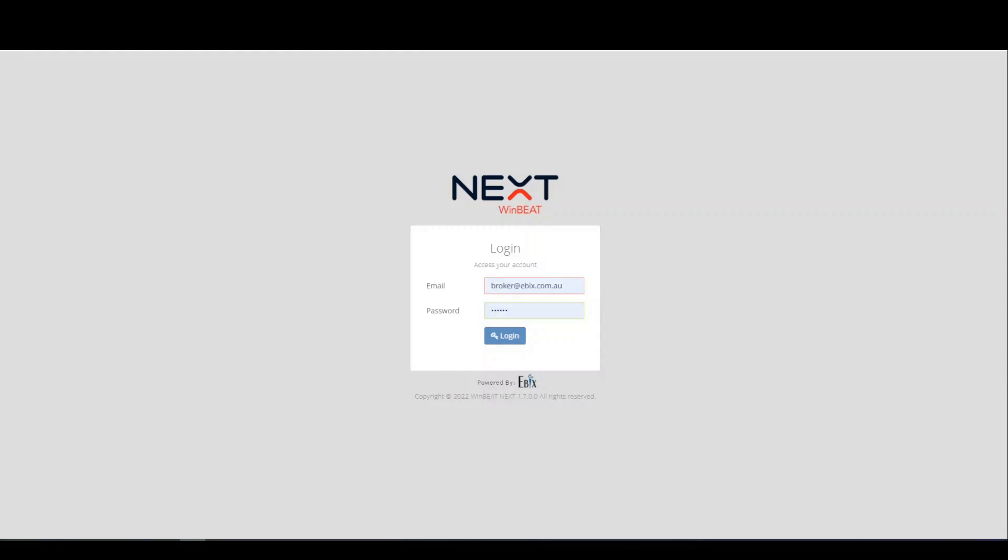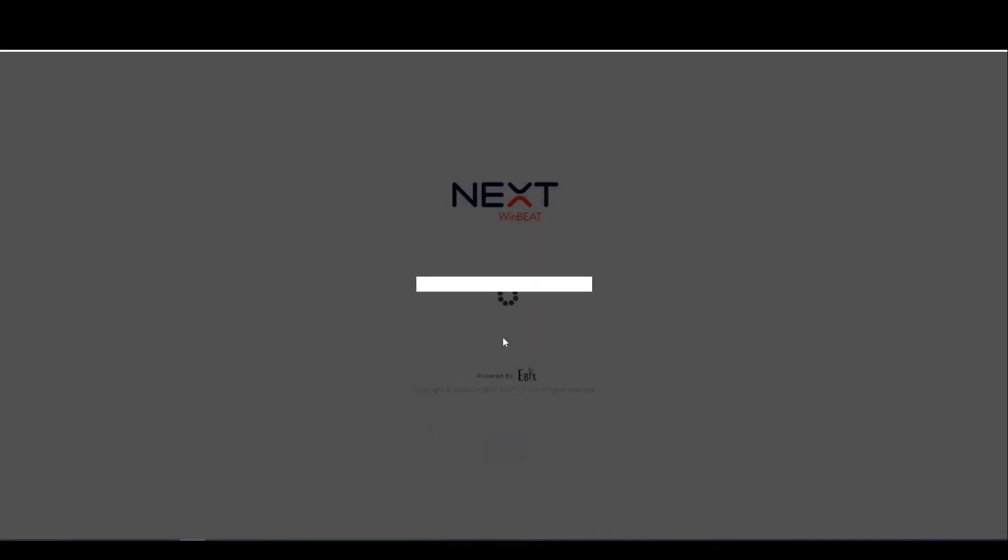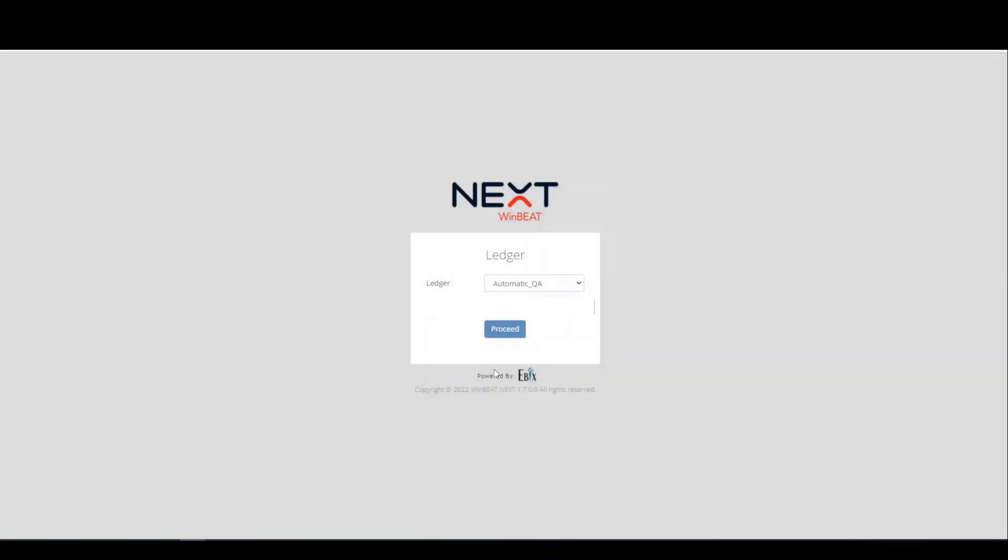Winbeat Next may be accessed from within an internet browser and logging in via your email address and password. You may now select the ledger you wish to log into. Should you have multiple to choose from, another may be selected via the drop-down list. Once you click proceed, you will be greeted by the homepage.